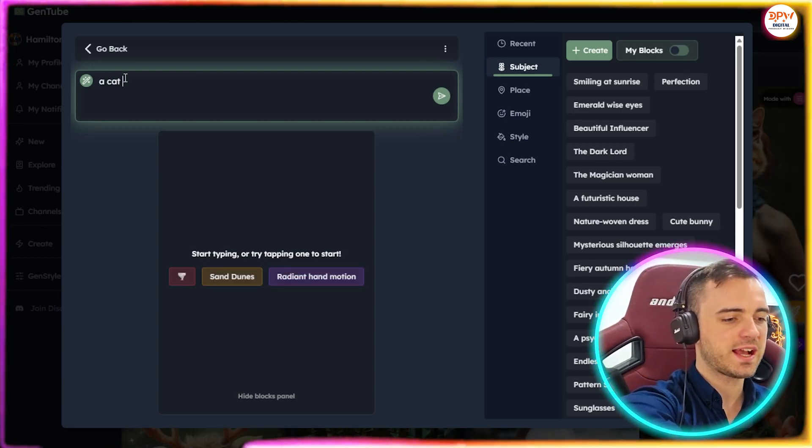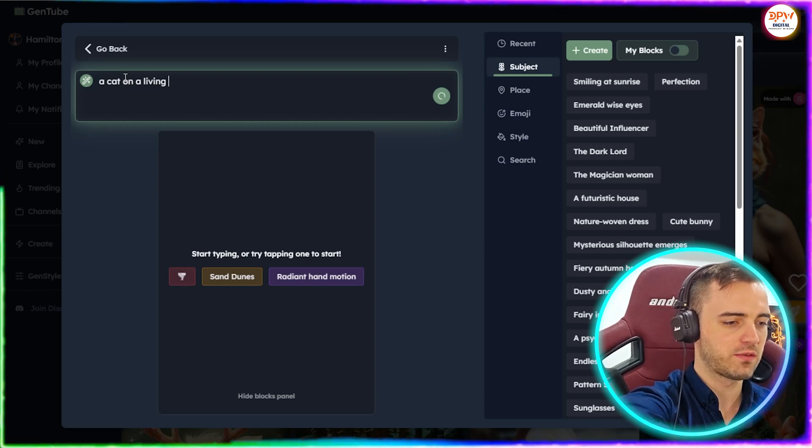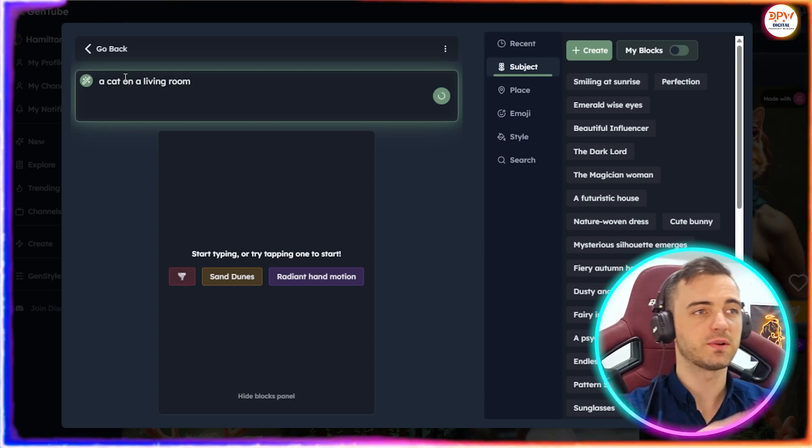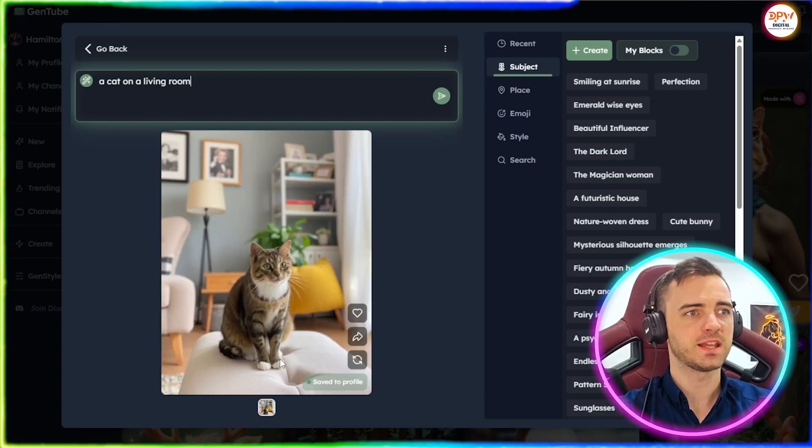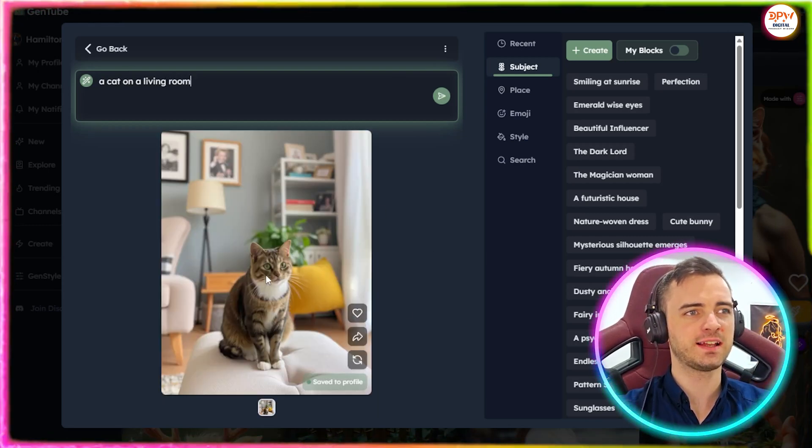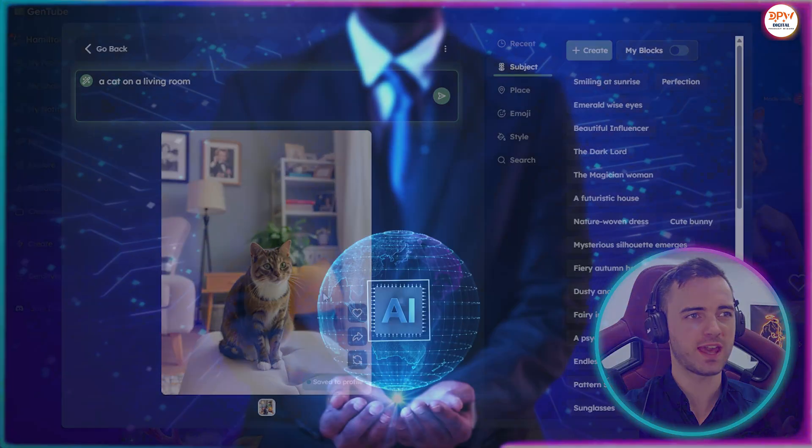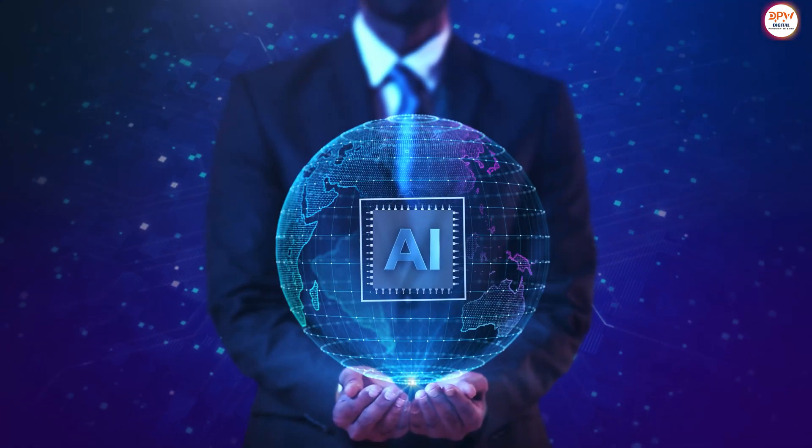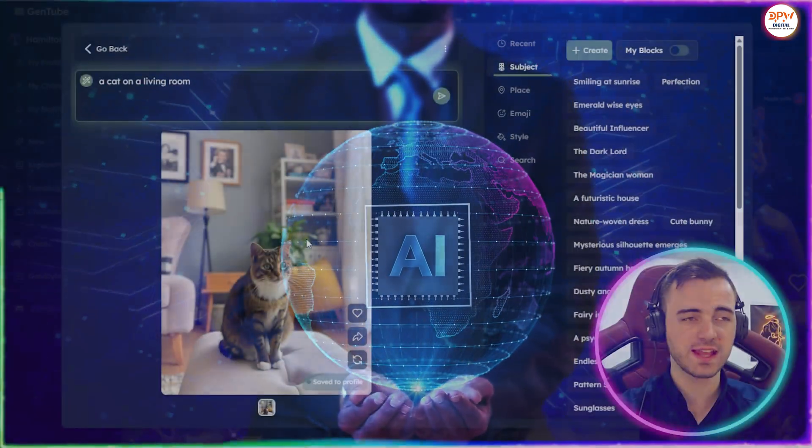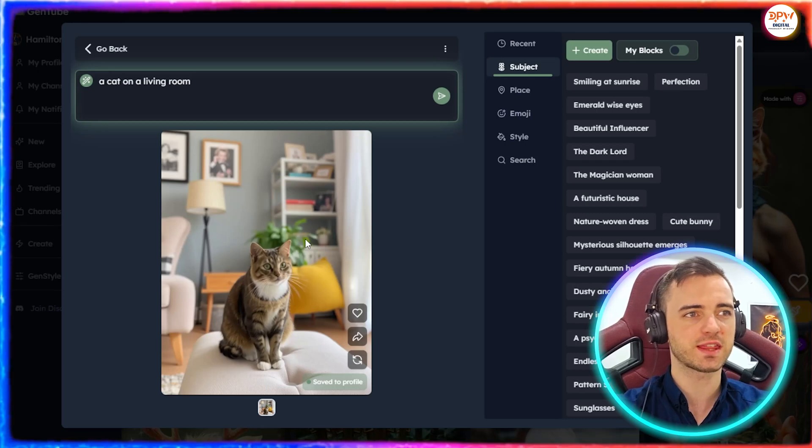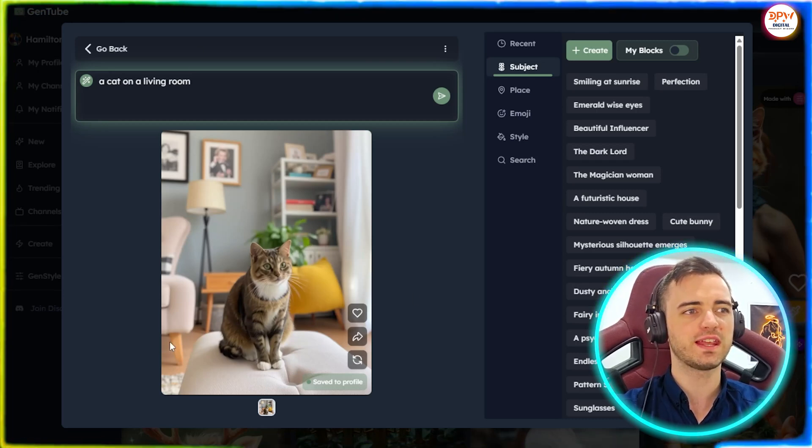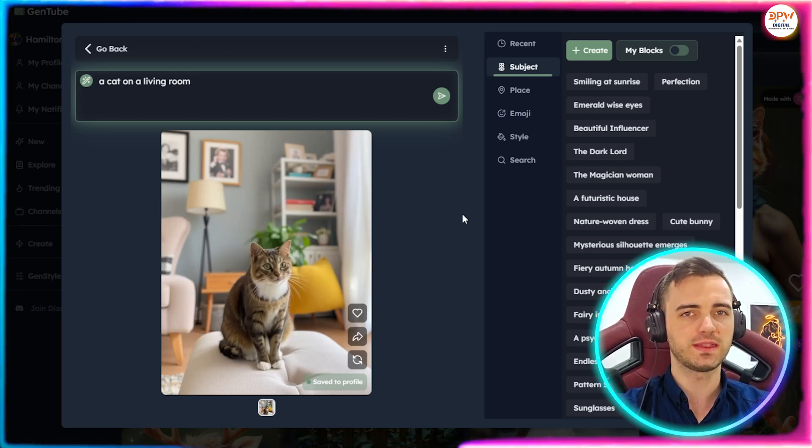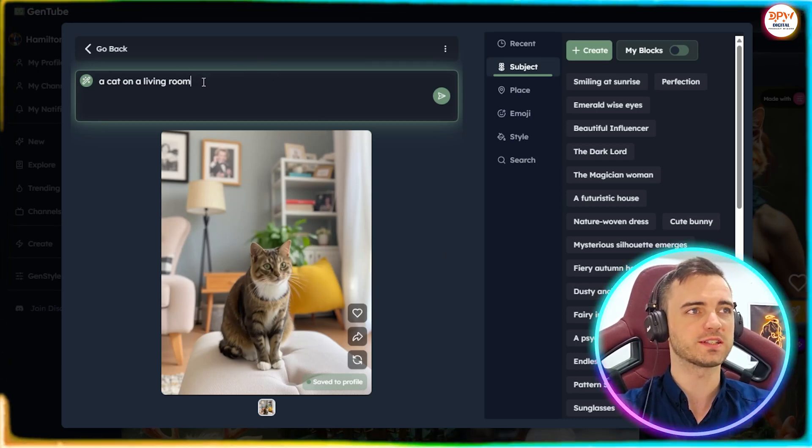Let's say we type a cat in a living room and see what it comes up with. And here you go. It looks fantastic. And you wouldn't actually be able to tell that this was AI. So when it comes to actually using this to create Instagram pages or anything like this, you could do so very easily with this for free with no limits.